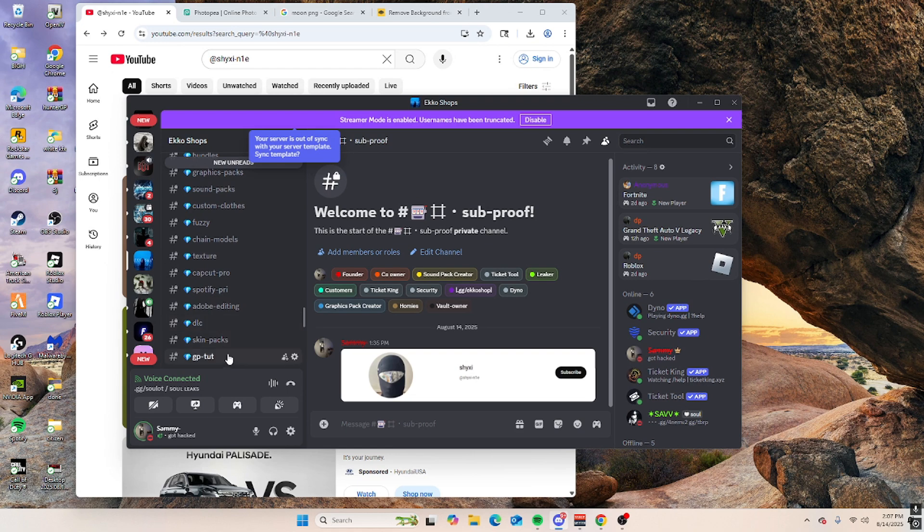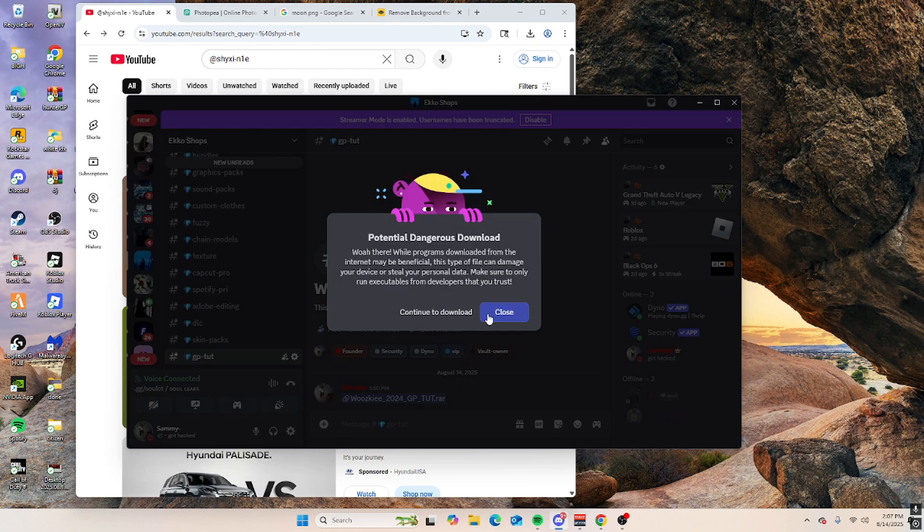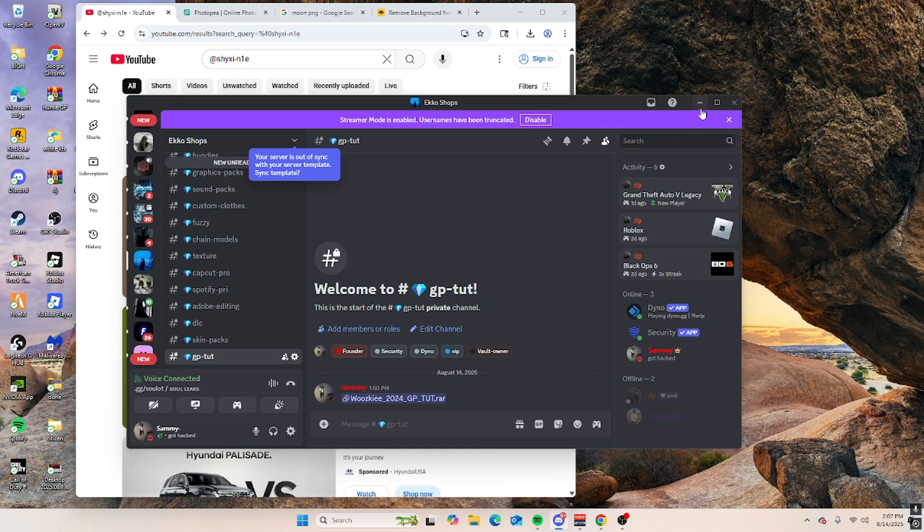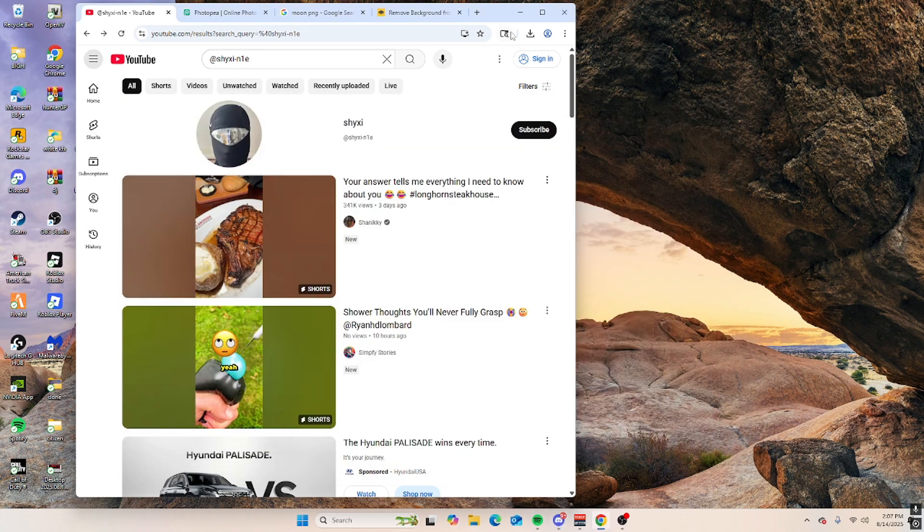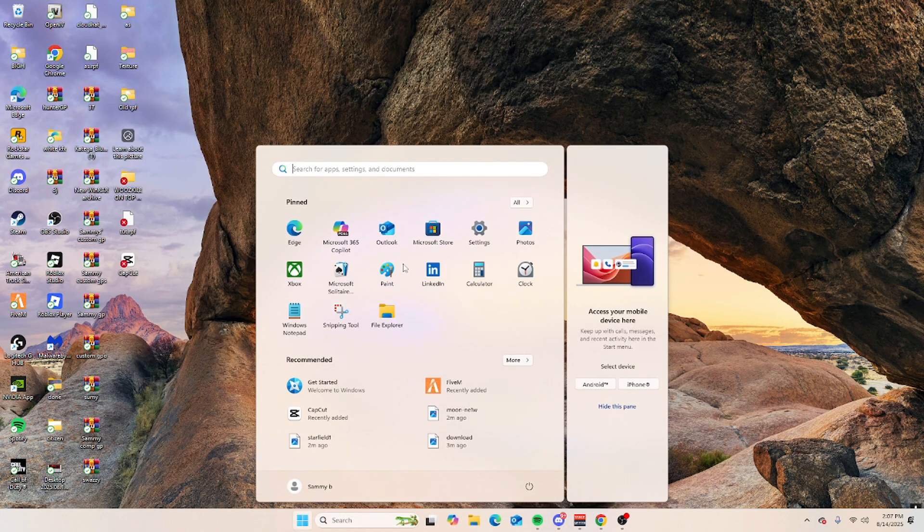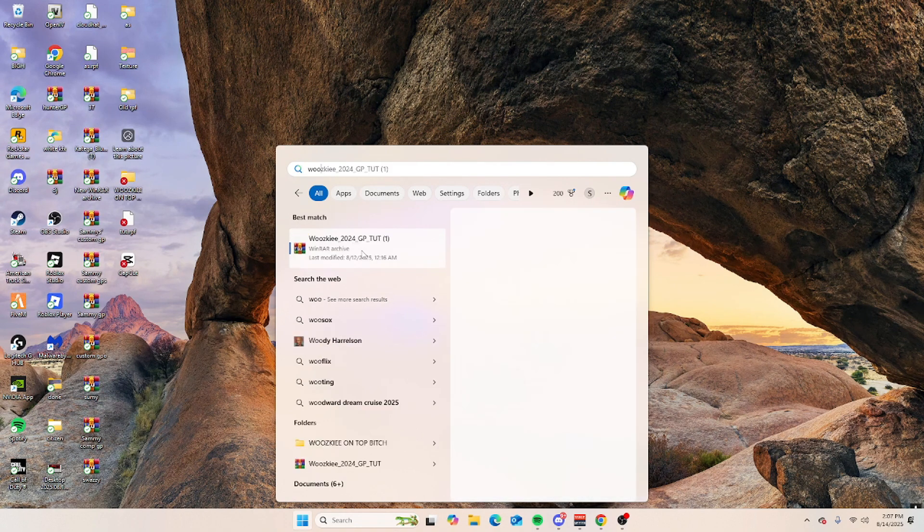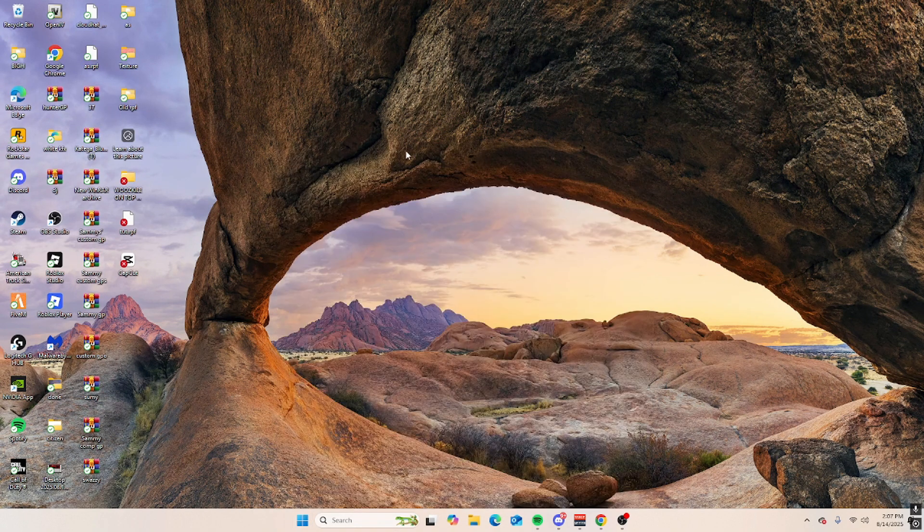Once you have that, go to GP, download this. I already have it downloaded, and then you want to find where you downloaded it, so I'm gonna do this one.